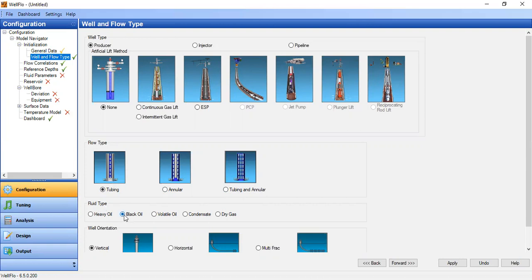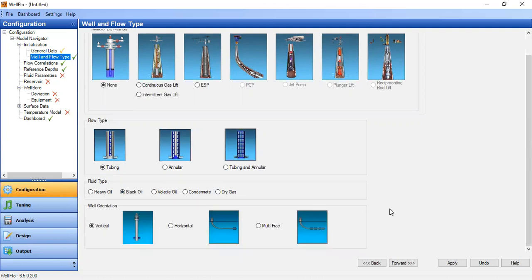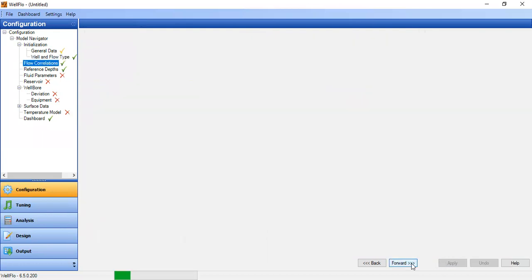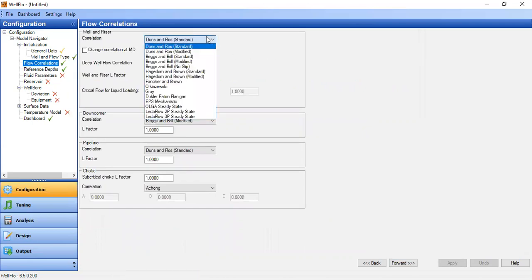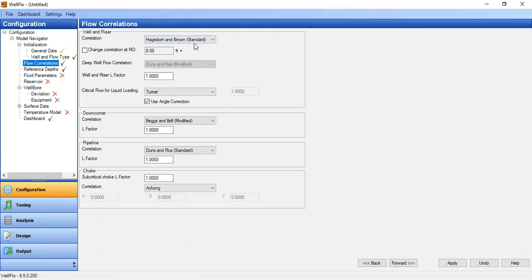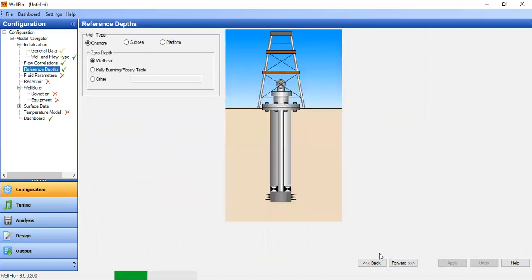Fluid type: black oil. Well orientation: vertical well. Apply forward. Flow correlations: we will select Hagedorn and Brown standard model. Apply forward.